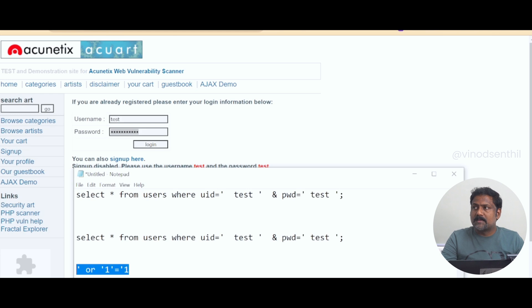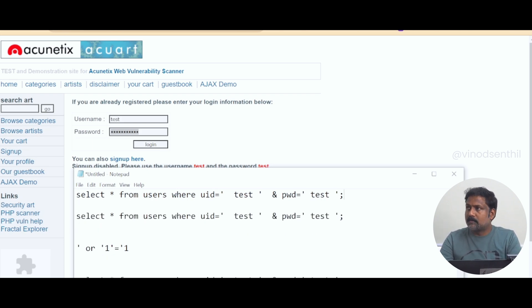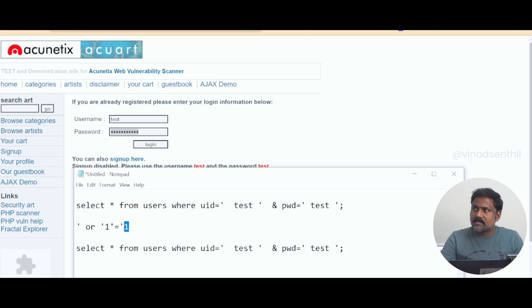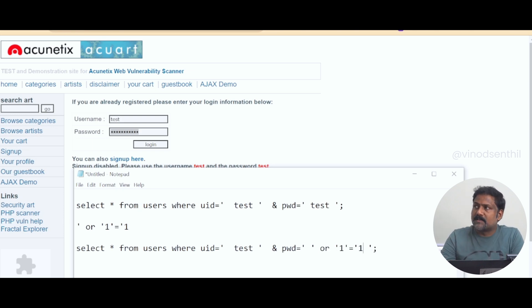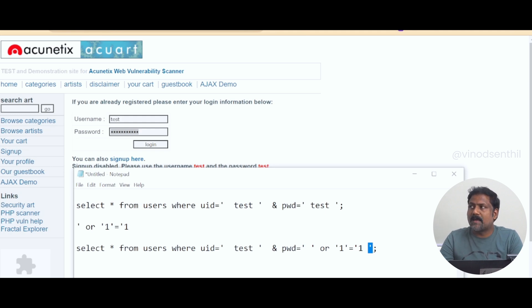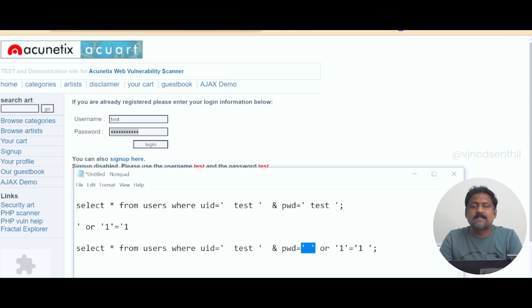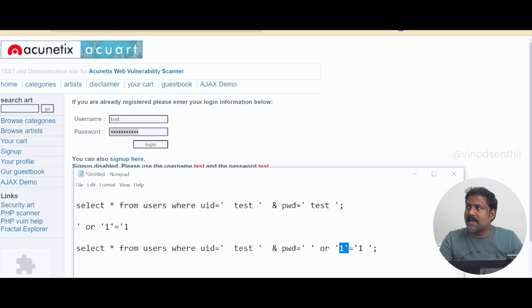I'm copying this payload and pasting it into the password field. Now pay attention to what happens. This open quote is already closed by the first single quote in my payload. I also say OR '1'='1, which is equal data. Instead of 1, I could say a='a' or 5=5 — whatever it is. The point is I'm saying: password is something OR 1=1.